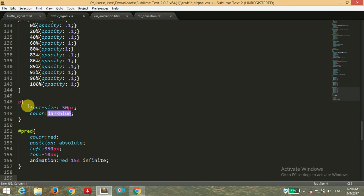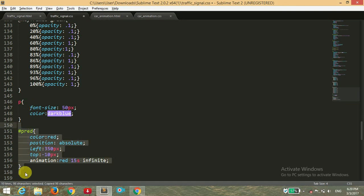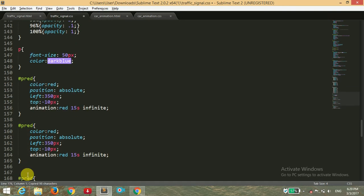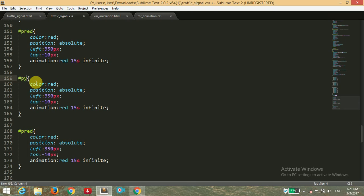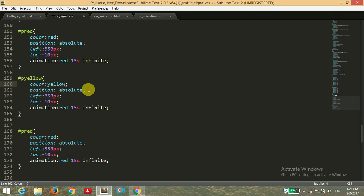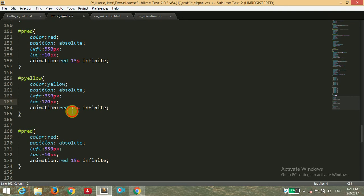I'm going to copy this code and paste it two more times. One will be for the yellow color. The text color would be yellow, position absolute, left 50 and top to plus 120 pixels. Animation name would be yellow.